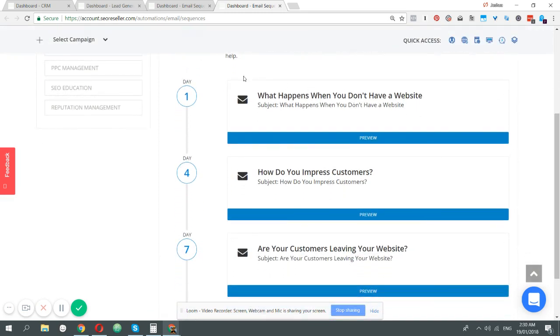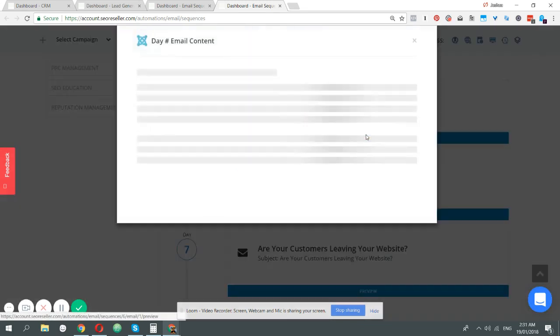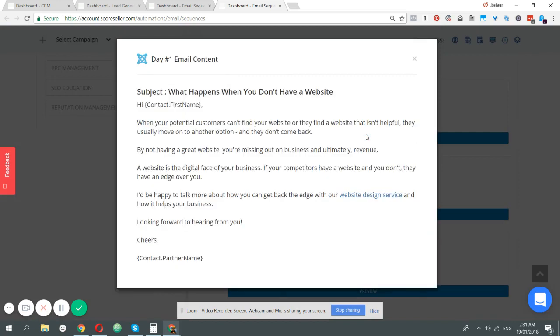Here's the day where it's going to be sent, counted from the day that you activate this automation to this particular lead. If you want to figure out what the email contains, click preview. The macros here will be replaced by the name that you have in the CRM.